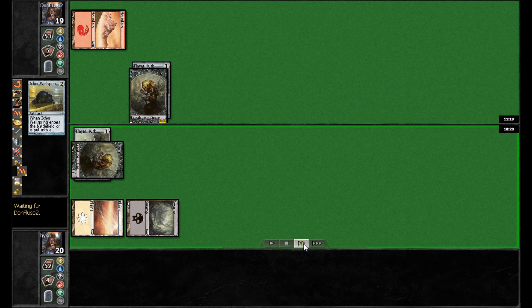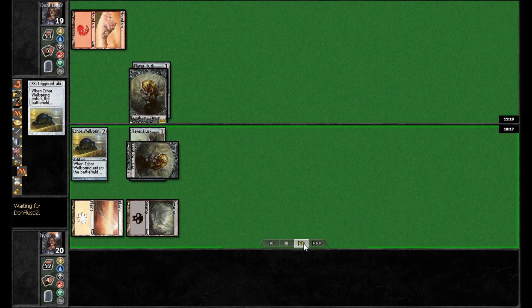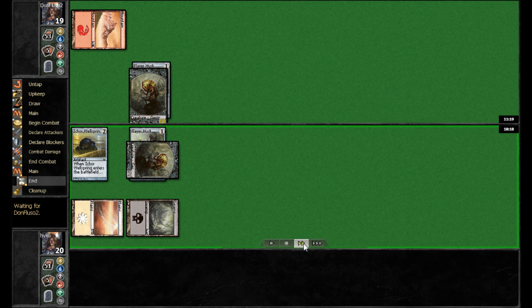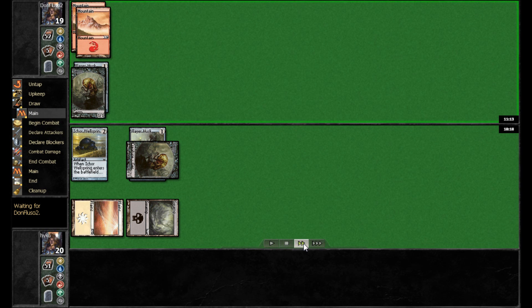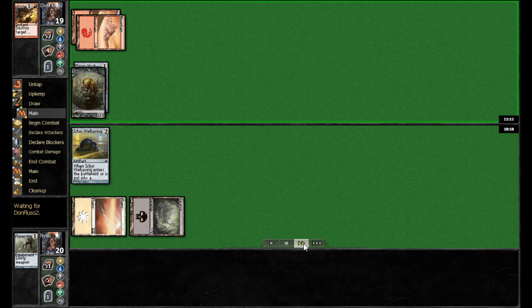And Haiku's going to, oh interesting, he's playing Ichor Wellspring of his own. Didn't realize he had any of those in his list.